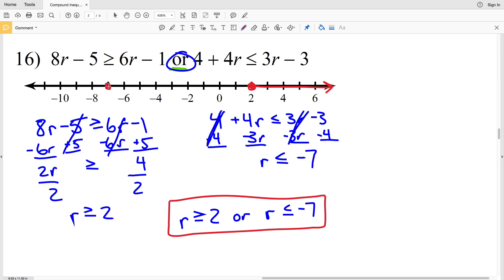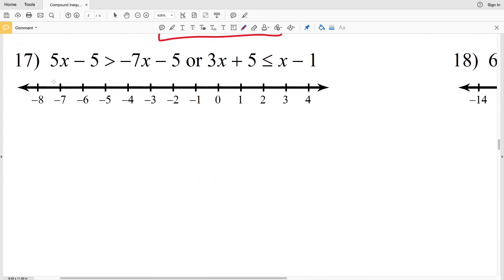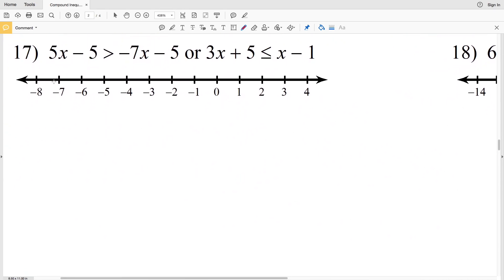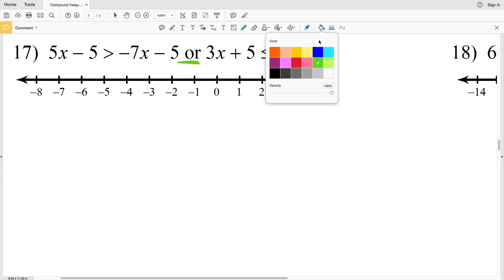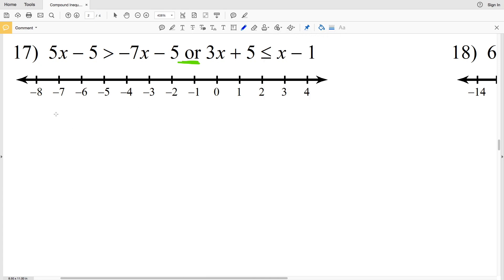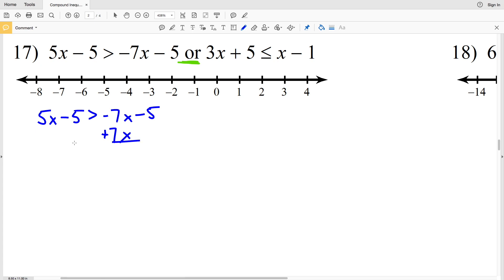Number 17: 5x minus 5 is greater than negative 7x minus 5, or 3x plus 5 is less than or equal to x minus 1. This is an "or" compound inequality, so we're going to find the union. I'm going to add 7x to both sides.